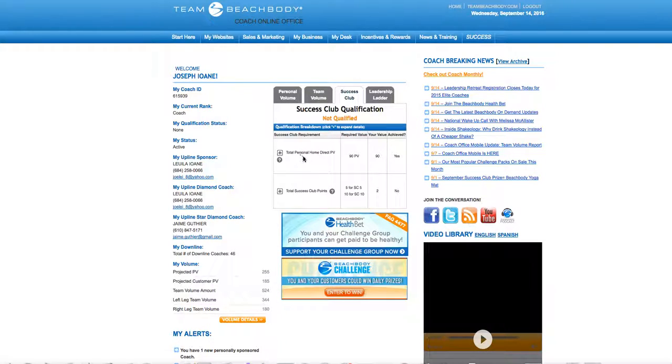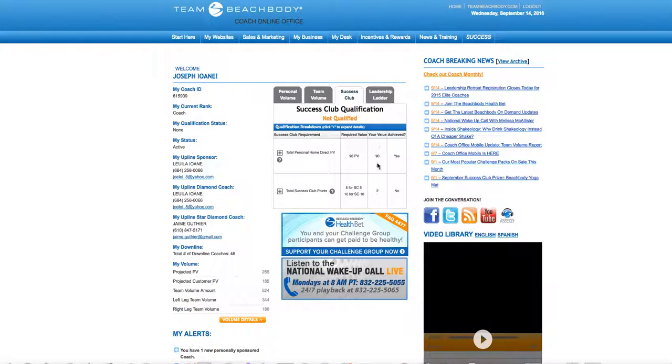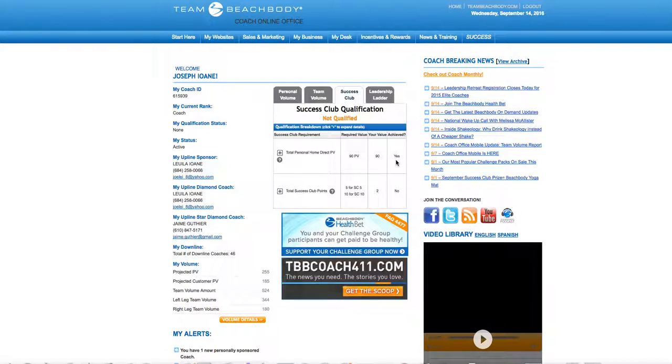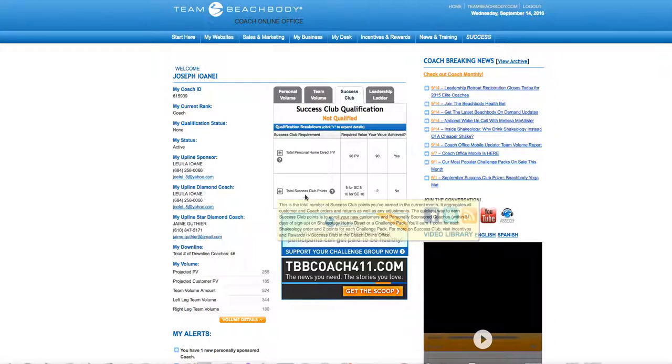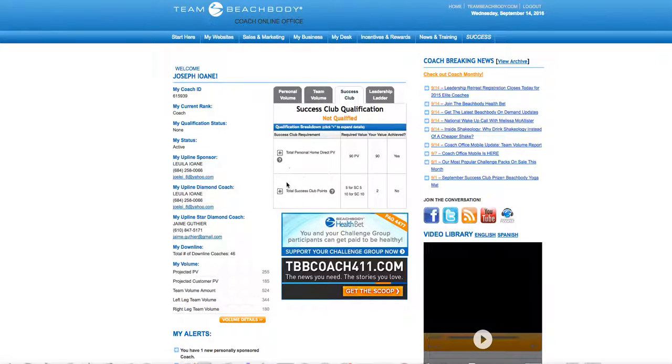Direct PV, personal volume of 90, means this month I have my Shakeology order shipped and it should be yes. This one right here, total success club points, is two for this month.